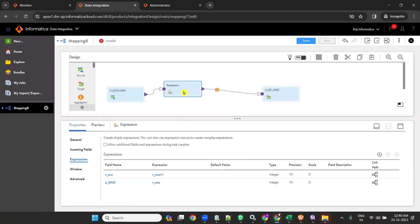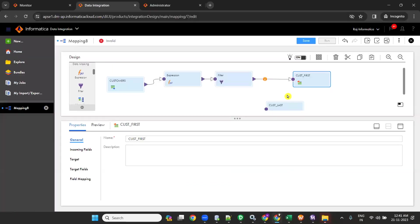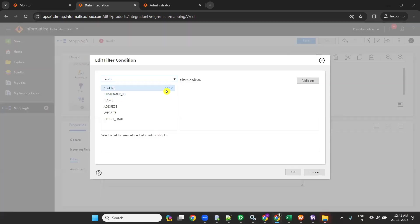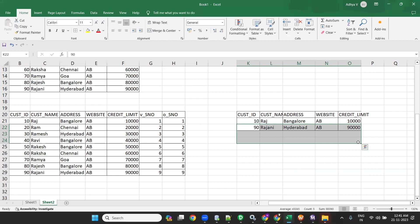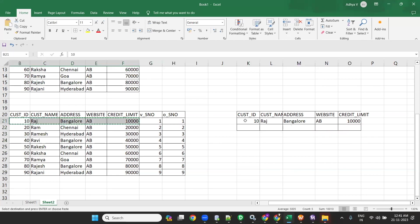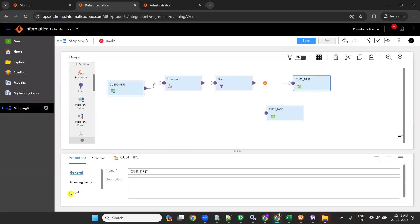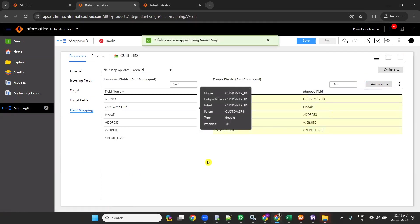Now, after the expression, take a filter. We need the first record, so in the filter go to advanced and define a filter condition: O_serial_number equal to 1. When I give O_serial_number equal to 1, it will pass only the first record to the target. Then go to target, field mapping, smart map — we have mapped customer ID through to credit limit.